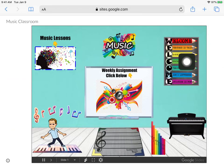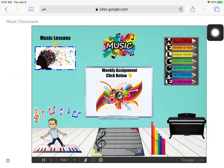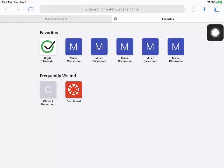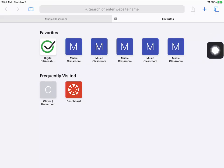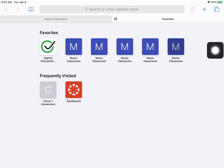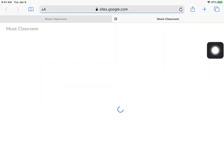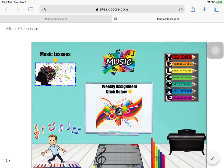Now, whenever I open a new tab, when I push the plus sign, I can just click on the music classroom, which I saved five times. You only need to save it one time. There you go.